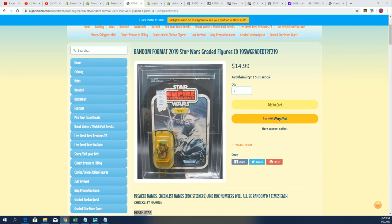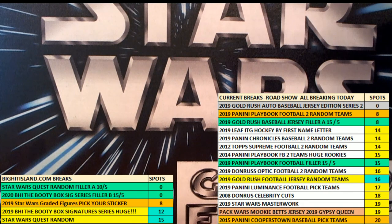And now we're getting ready for the next filler, which is the Mahomes booty box.